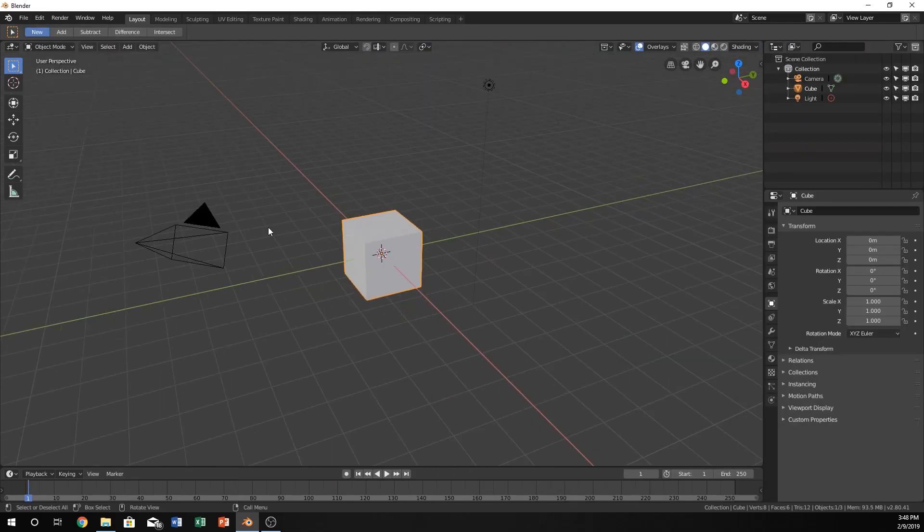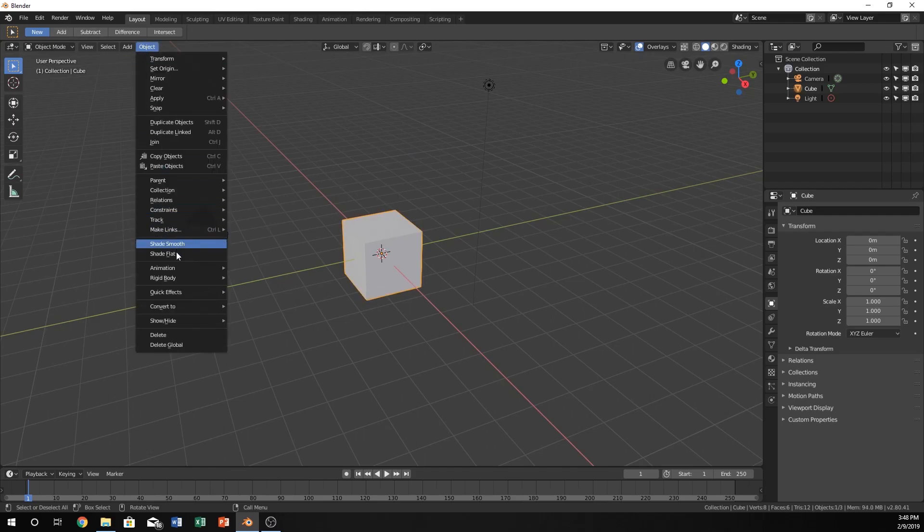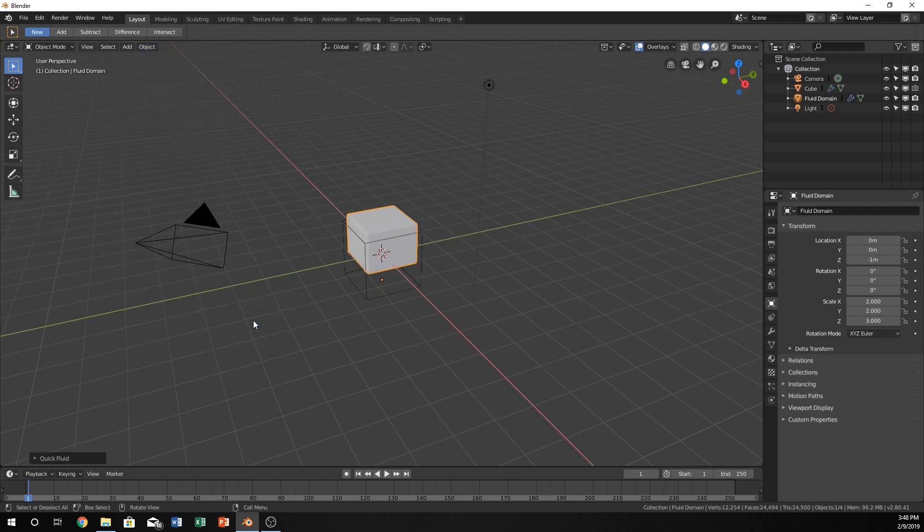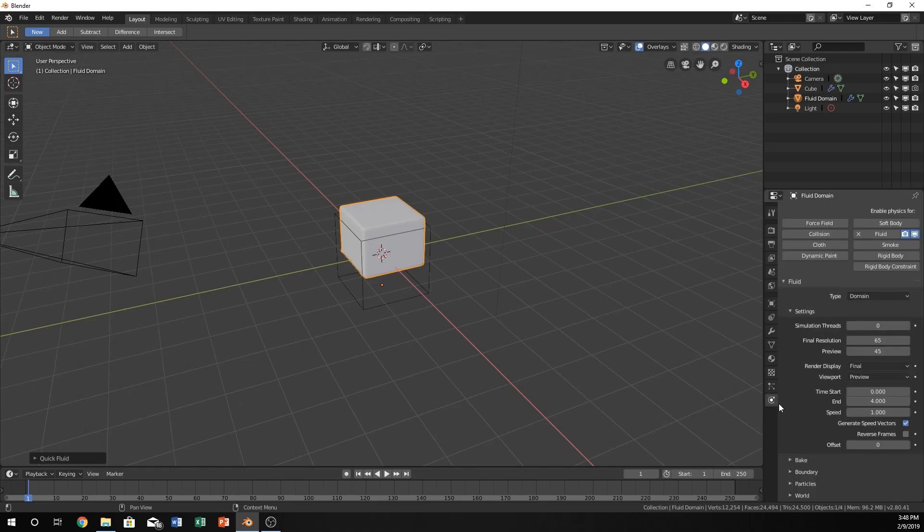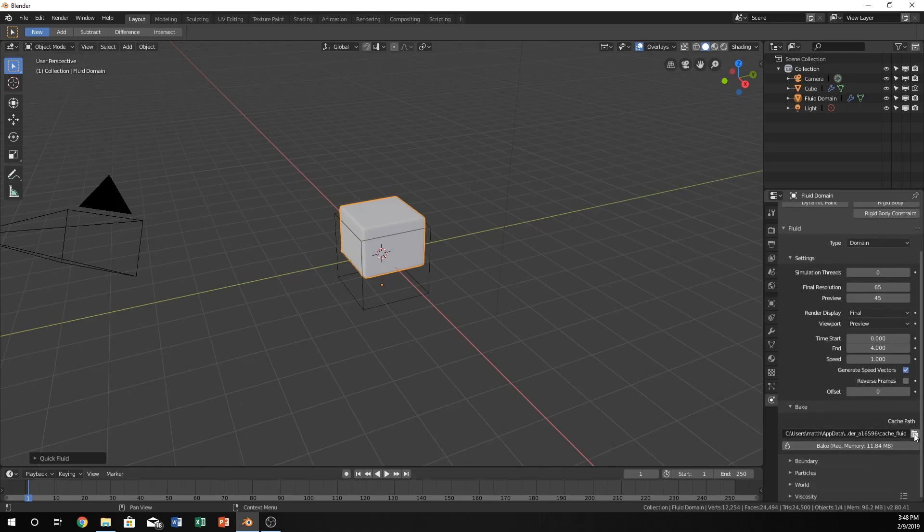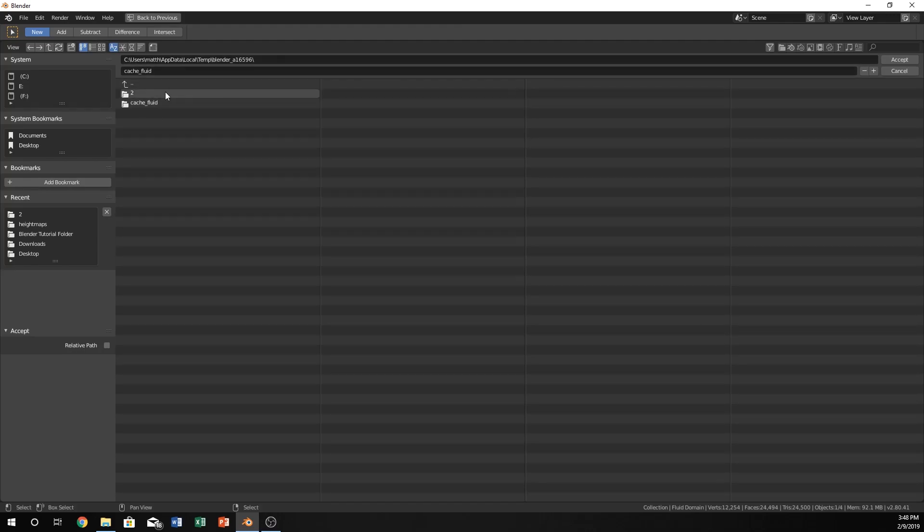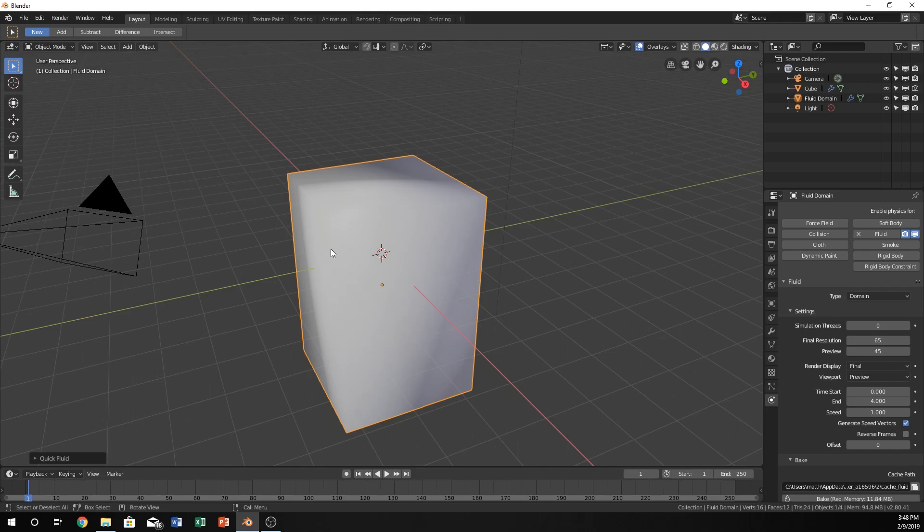Make sure that your cube is selected and go up to Object, Quick Effects, and click Quick Fluid. You can see that mine probably looks a little bit different than yours. I'm going to quickly fix that so they should be the same. The main reason for this is I just baked something before, so it loads the cache from the previous one. But now this is what it should look like on your screen or something very similar.